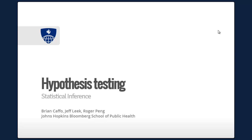Hi, my name is Brian Caffo, and this is the Hypothesis Testing Lecture in the Statistical Inference Class in the Coursera Data Science Series. This class is co-taught with my collaborators Jeff Leek and Roger Peng. We're all in the Department of Biostatistics at the Johns Hopkins Bloomberg School of Public Health.